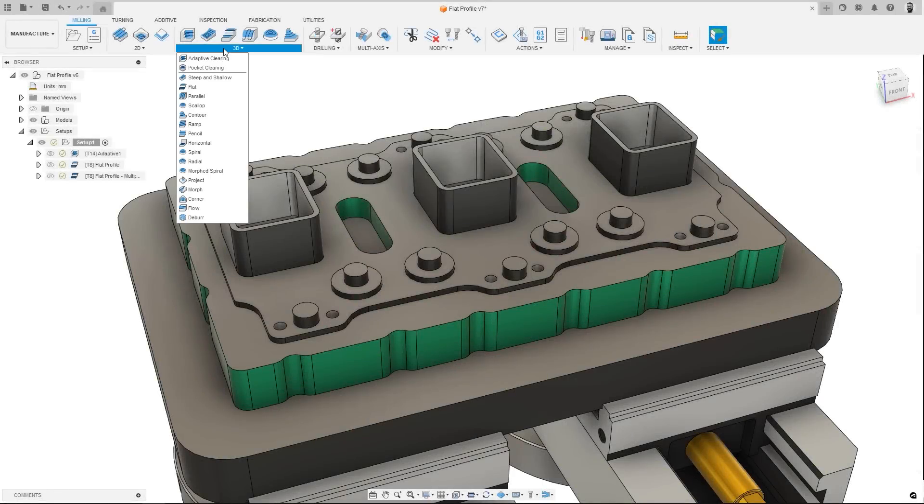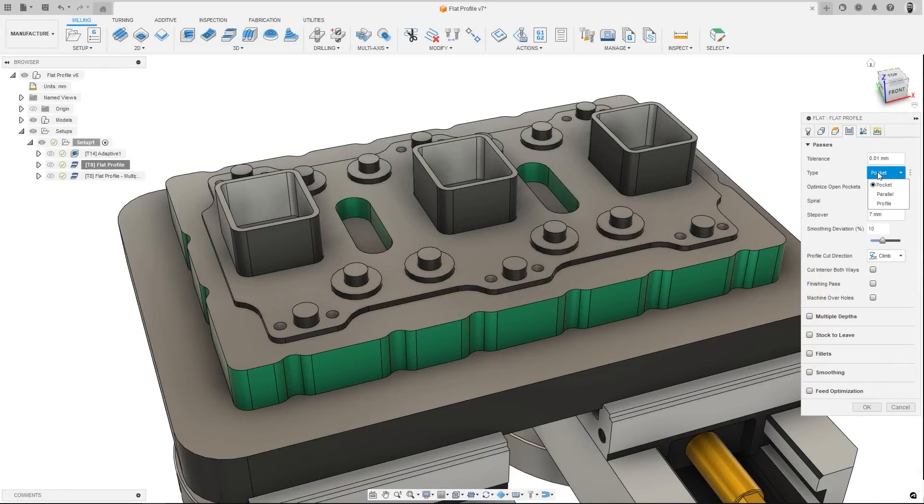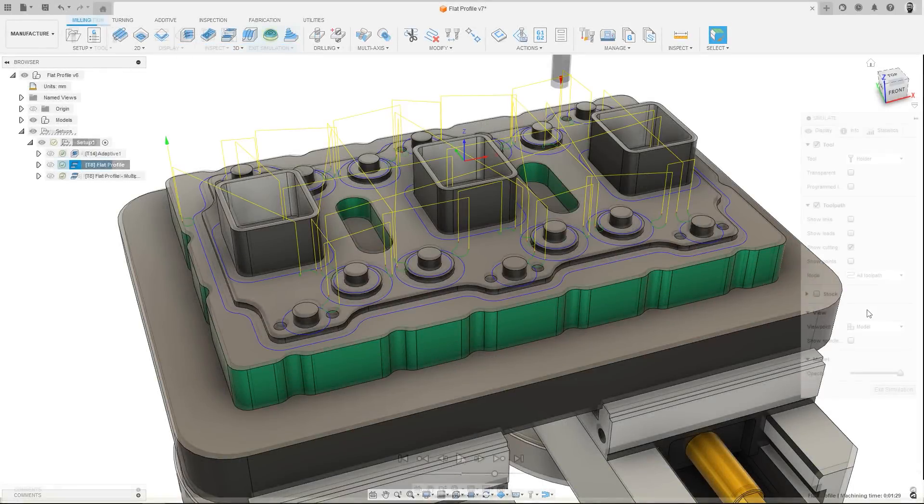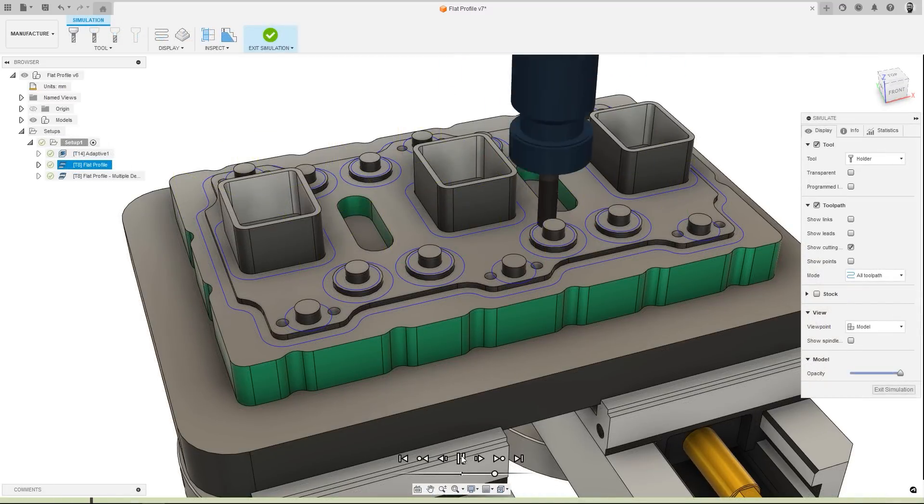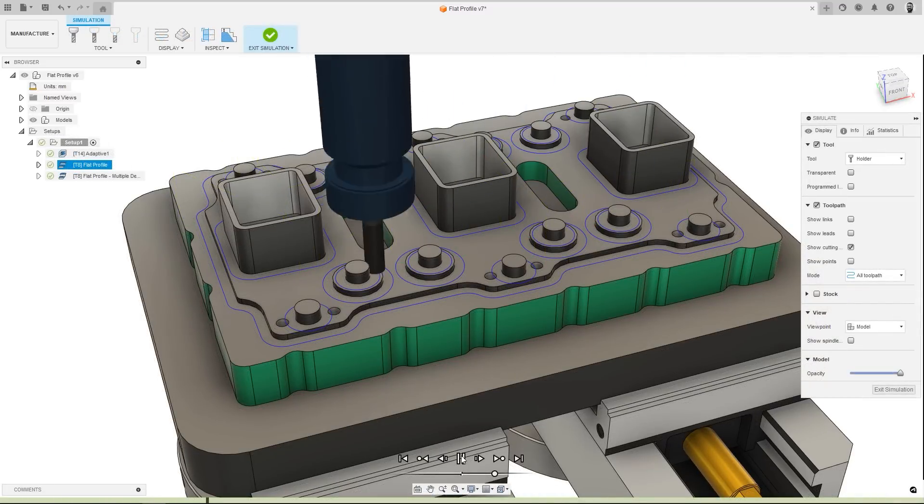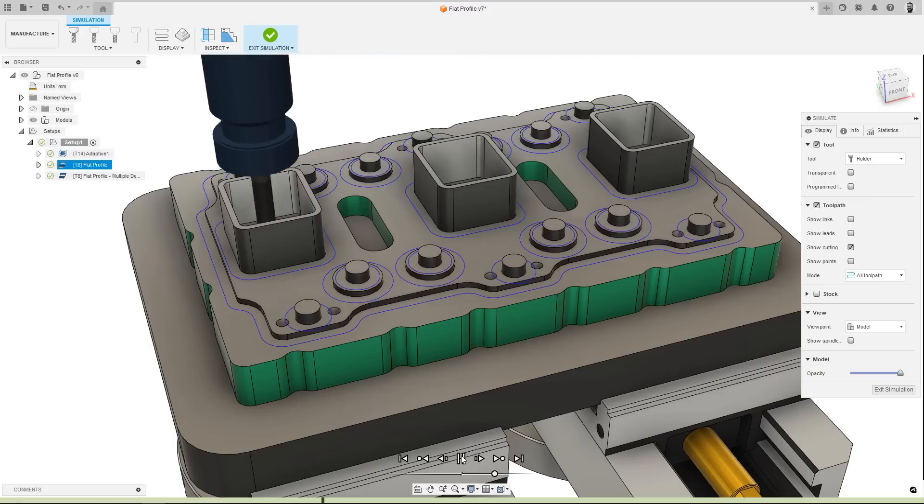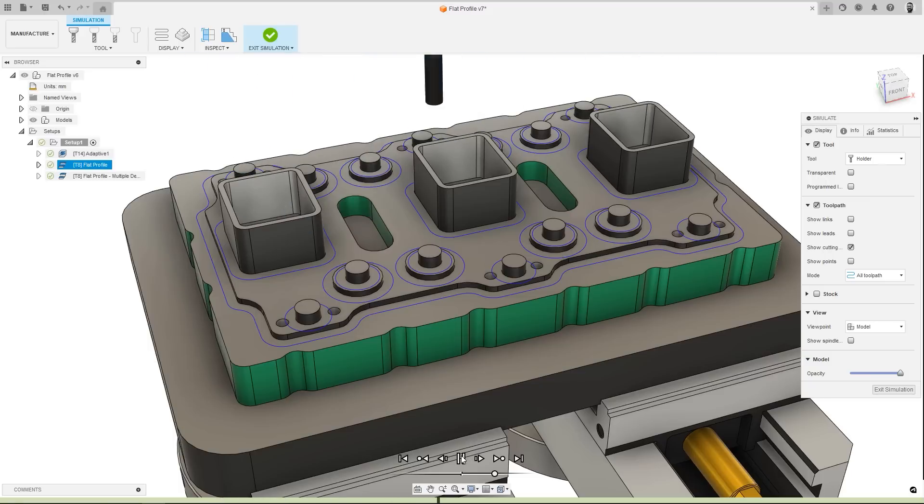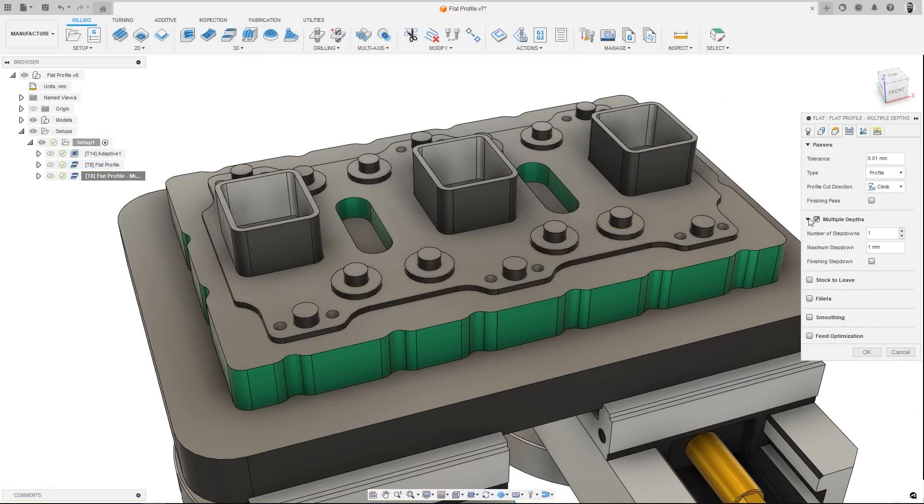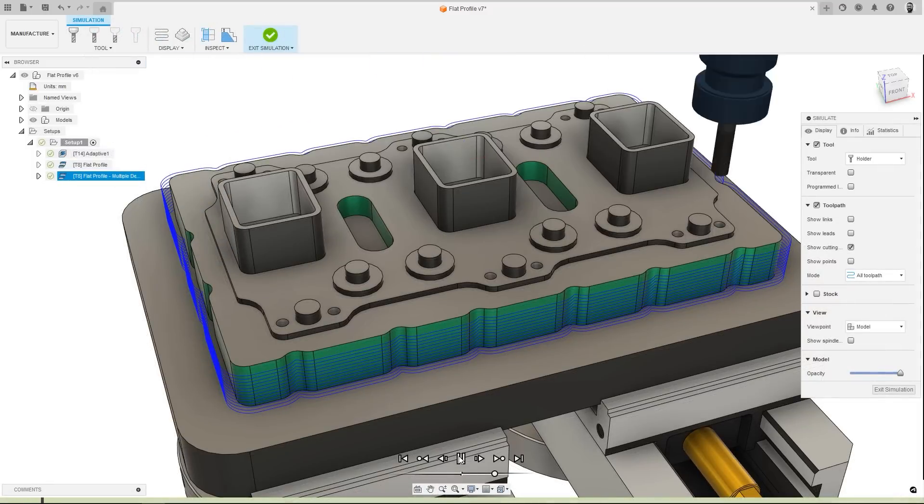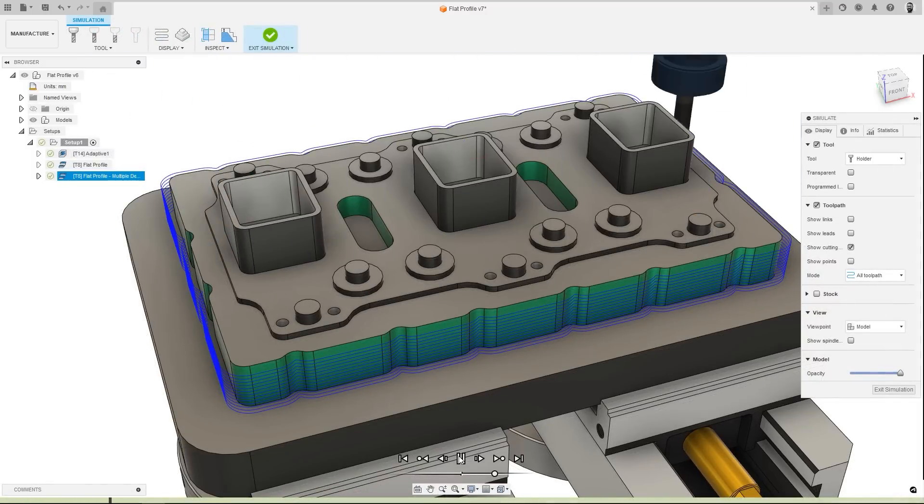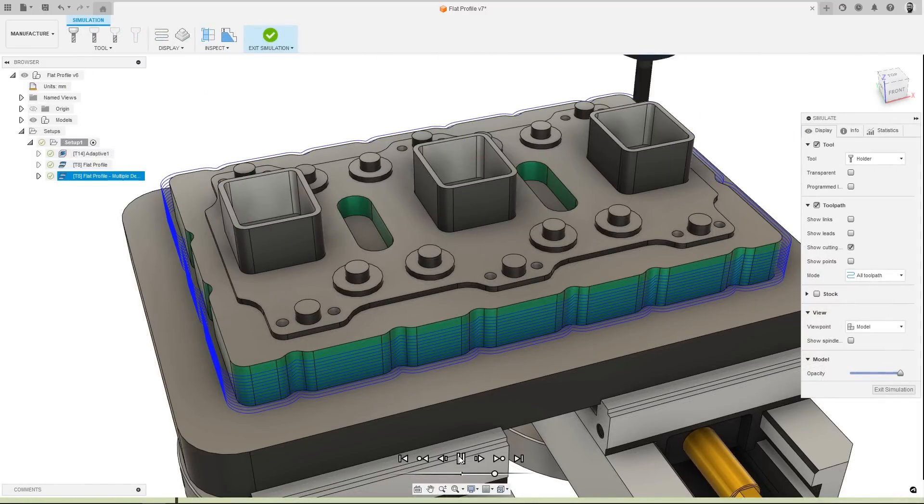The flat toolpath strategy has been expanded, with a new option to machine only profiles. This new option effectively produces a 2D contour toolpath, but with a number of benefits, including being model aware, as well as being applicable for rest machining. What's more, this strategy can also be set to cut multiple depths, meaning it could be used as an effective wall finishing strategy for vertical model faces.